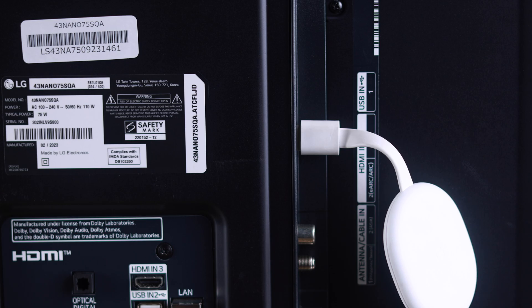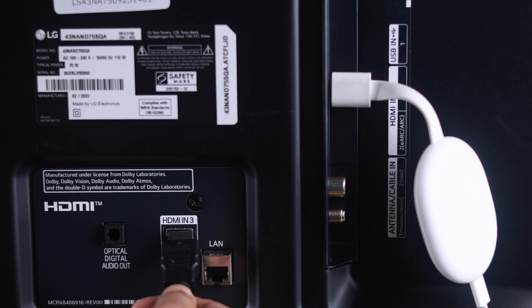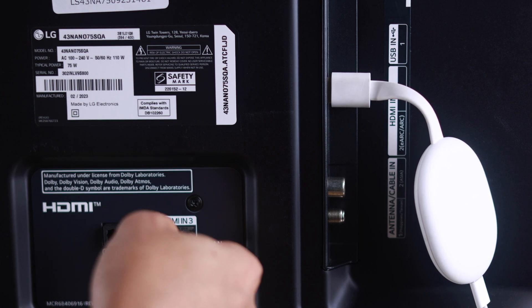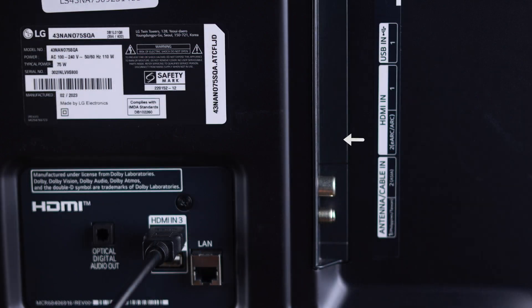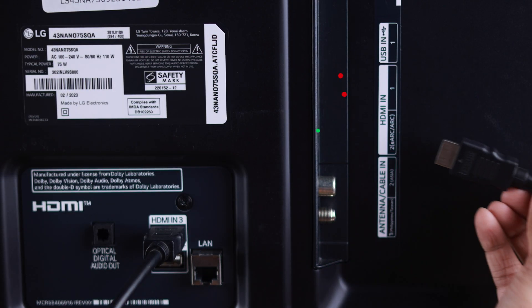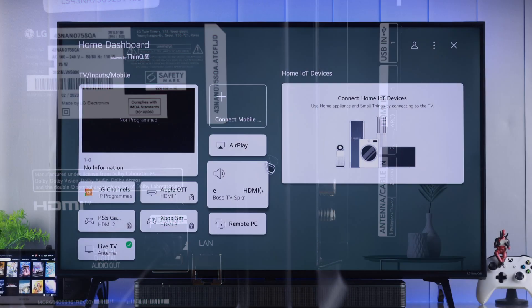First, you need to make sure that you have connected your devices to your TV's HDMI port. And if you want to use Simplink or HDMI CEC on soundbars or audio devices, you need to connect them to the HDMI ARC or eARC port.